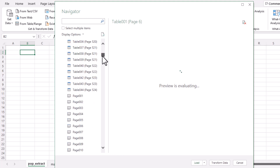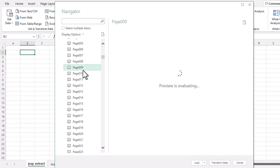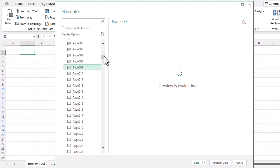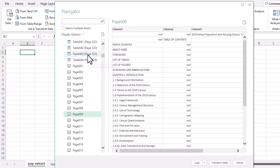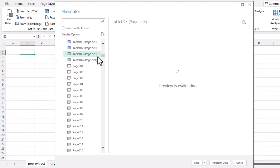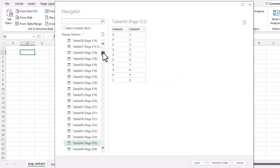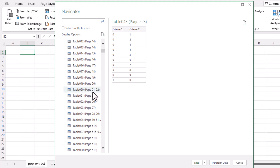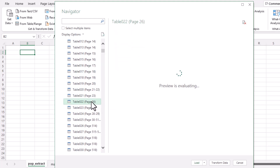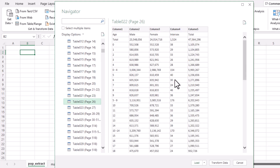You'll see Table 1, Table 2, and so on, as well as the pages themselves. The difference is that pages contain all content within those pages, while the blue-labeled tables represent specific tables found within a page. In our case we want to focus on page 26, which shows age groupings by sex, and page 27, which has ages 51 upwards.